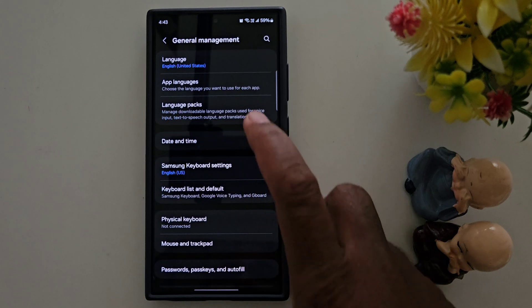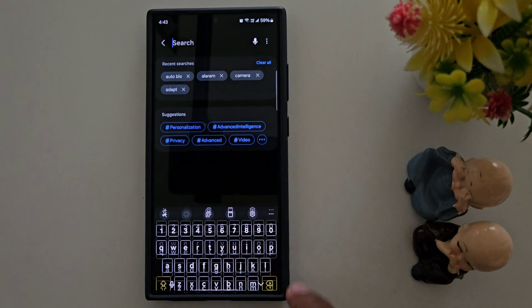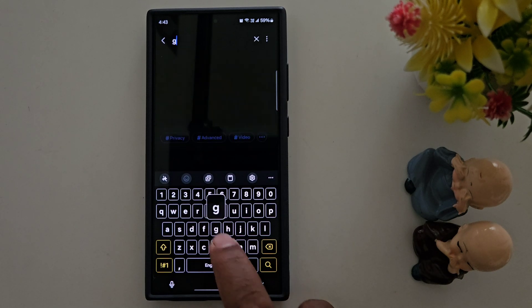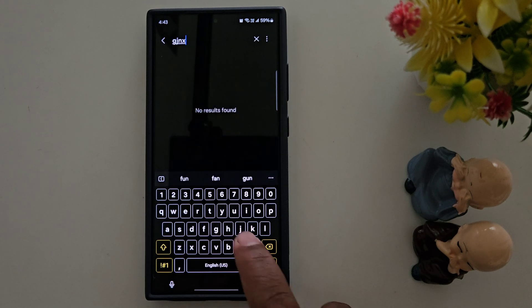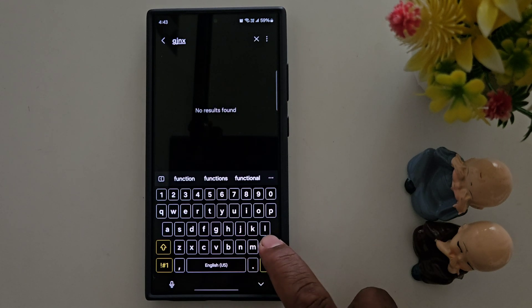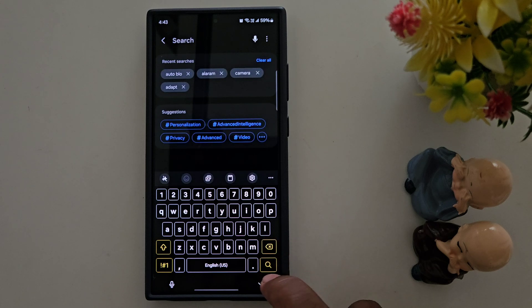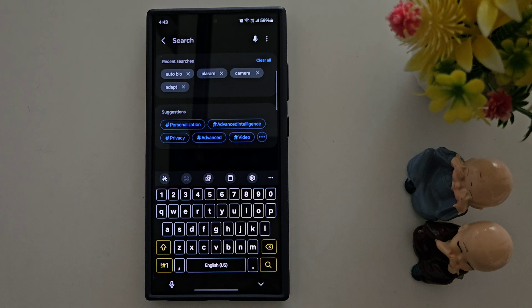Now when you use your keyboard, you can see a totally different keyboard. So it's quite easy to change the keyboard color or contrast keyboard on the Samsung S24 Ultra. That's it — if you like it, share it.